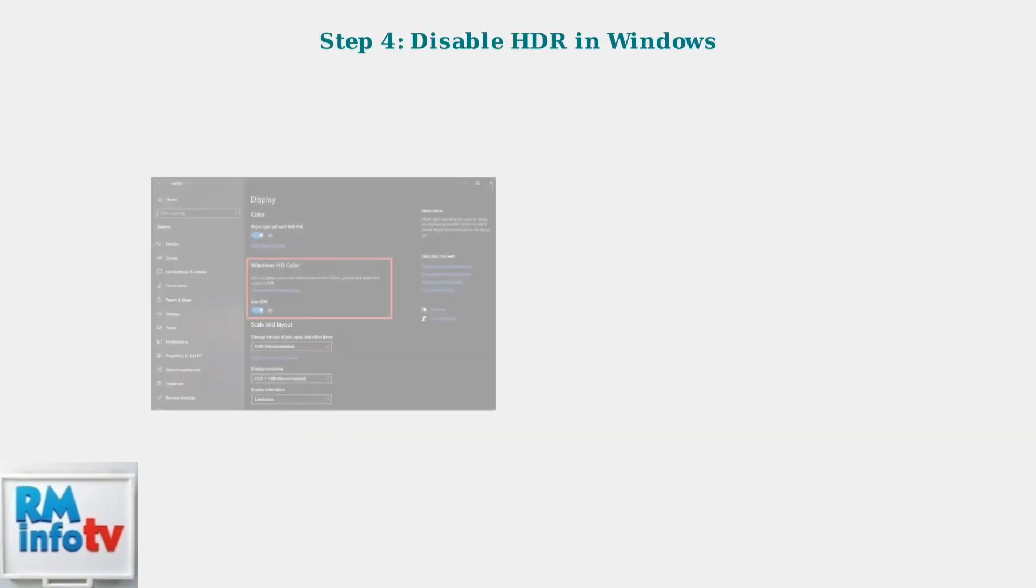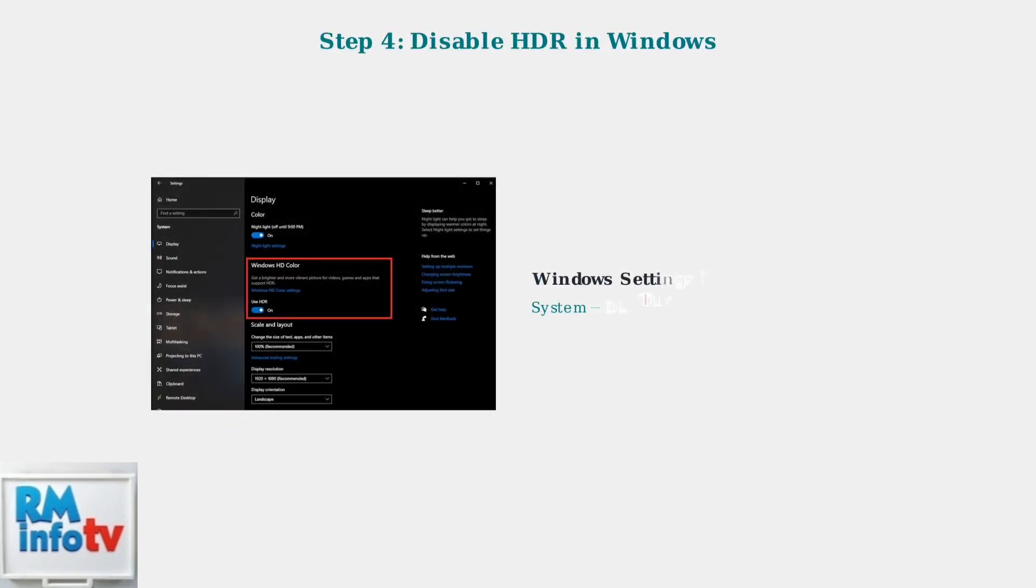HDR settings in Windows can also interfere with game mode. Navigate to System Settings, then Display, and turn off the Use HDR option. This simple change often resolves the grayed out game mode issue.